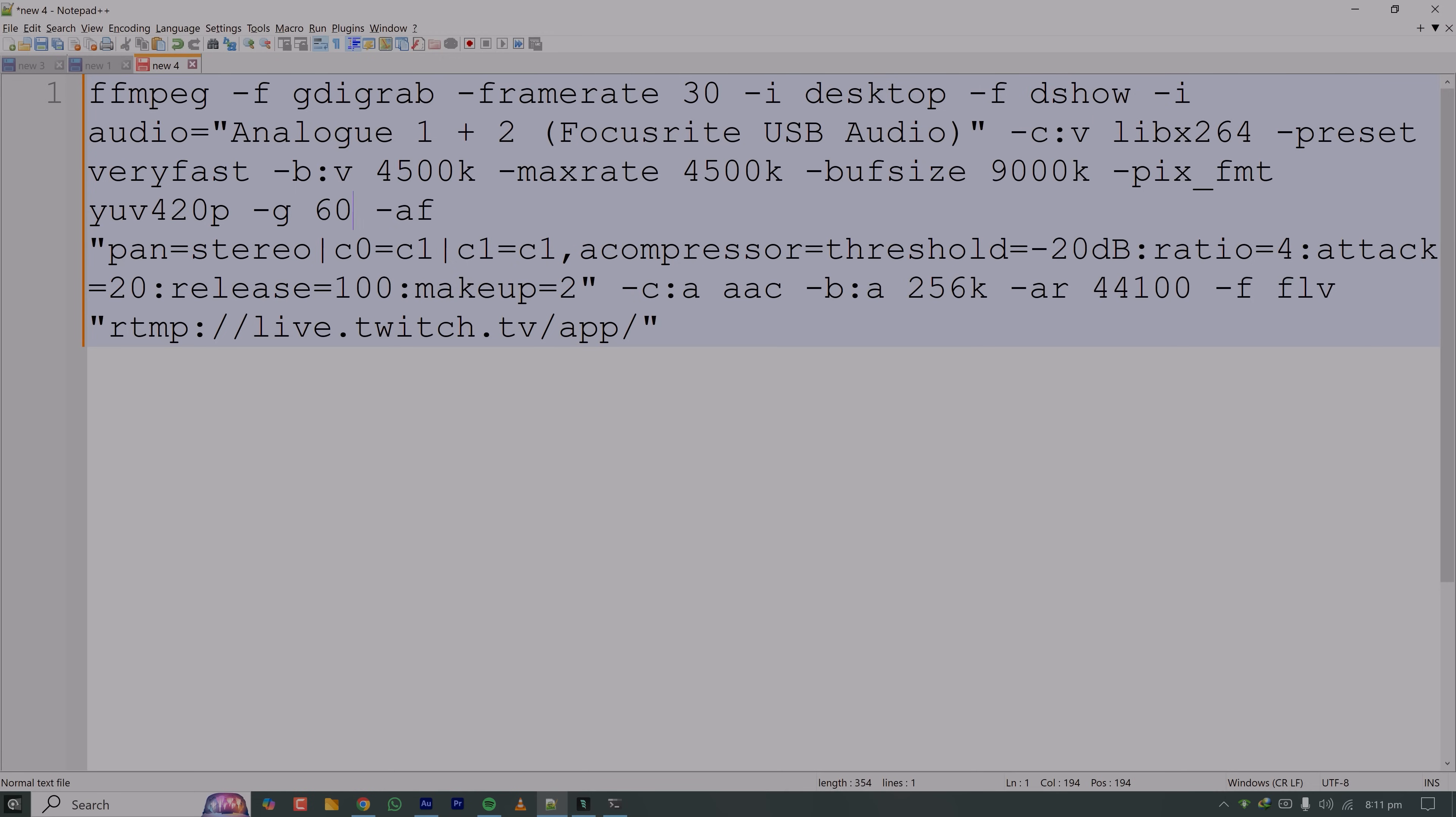Now the thing I have mentioned earlier is my microphone is connected on the right channel of the stereo. So what I want to do is I want to map this right one to both left and right, so that when I stream the audience will not only hear the sound on their right headphone or earbuds.